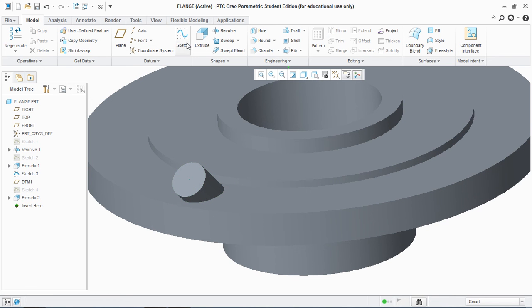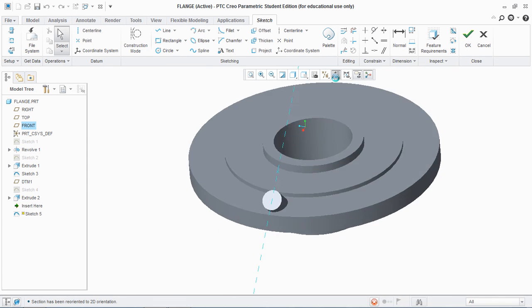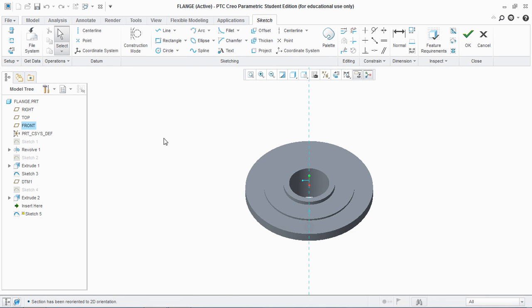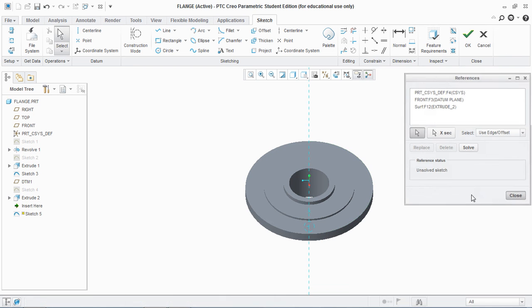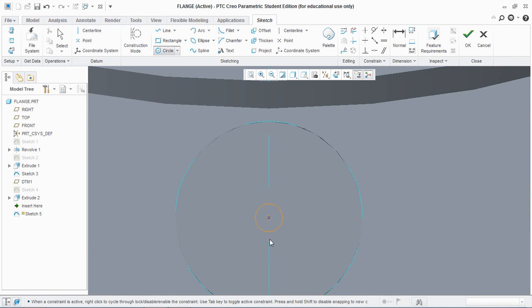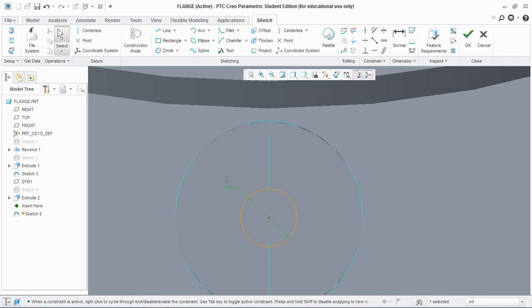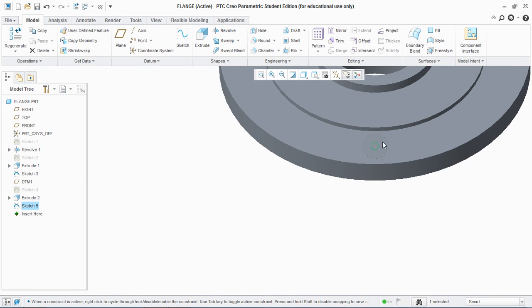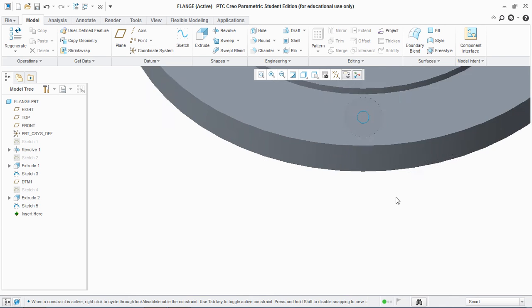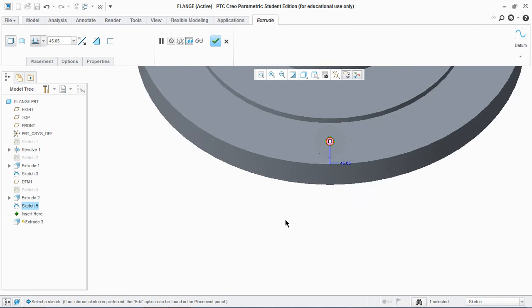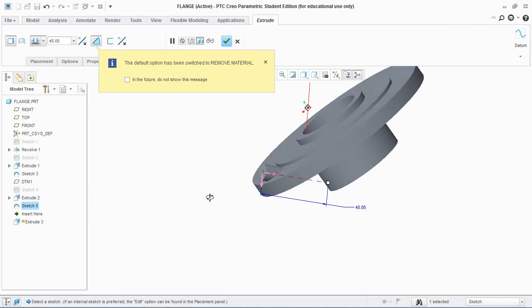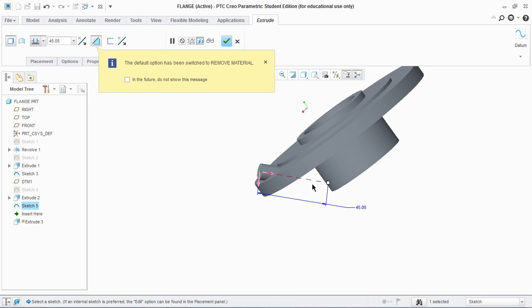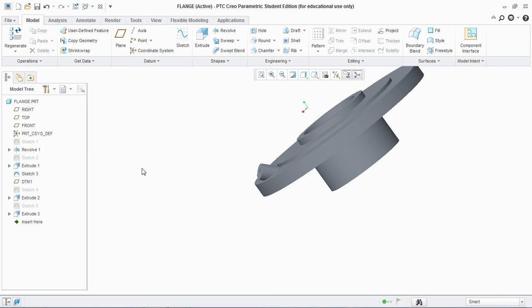Now I am going to bore a 3 diameter hole on that surface. Make sure to take references before. Draw a circle of diameter 3 and hit OK. Now I am going to extrude that circle. Make sure to change the direction and hit OK.